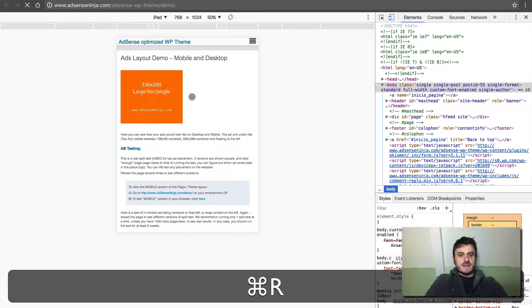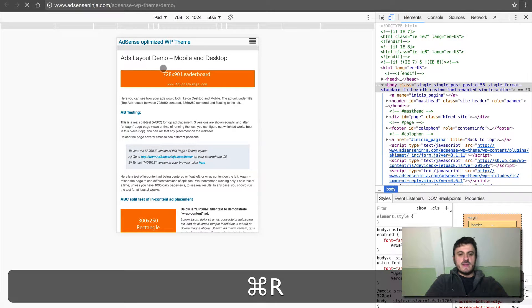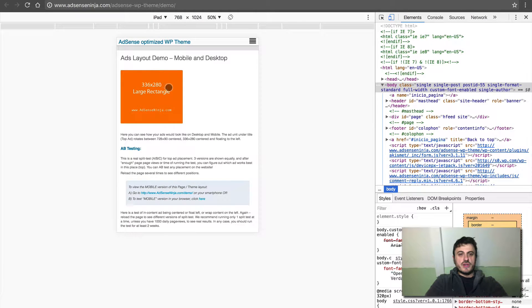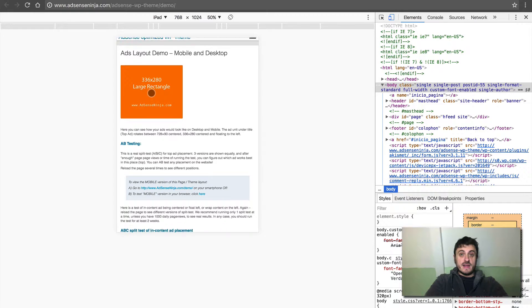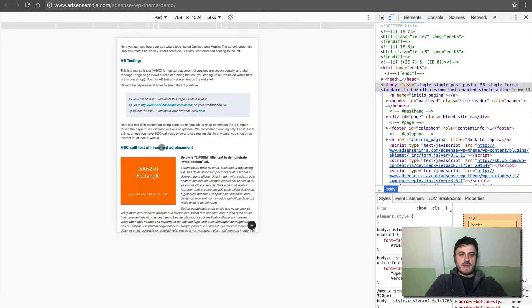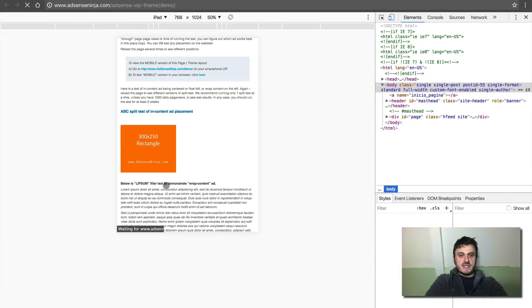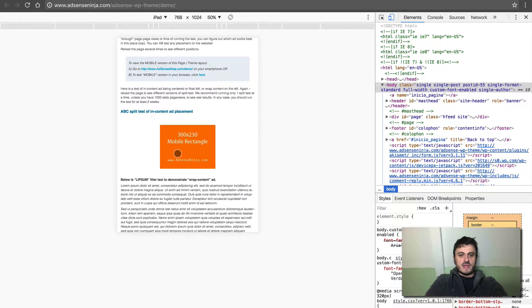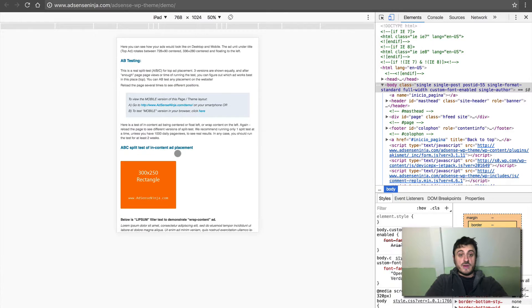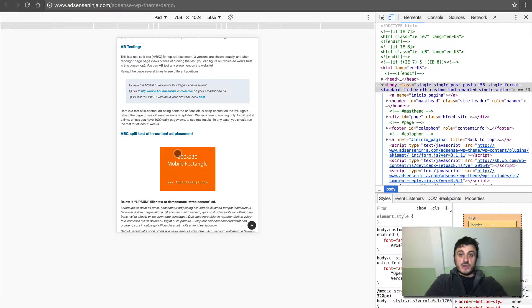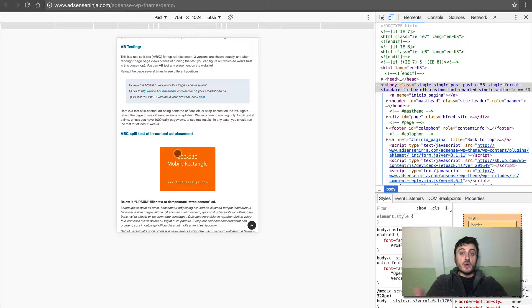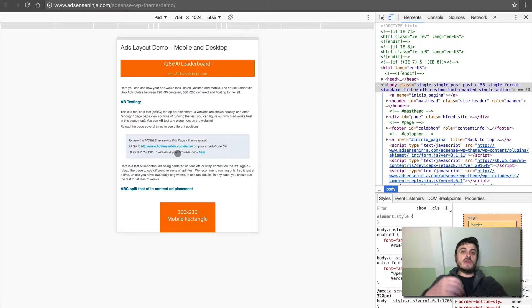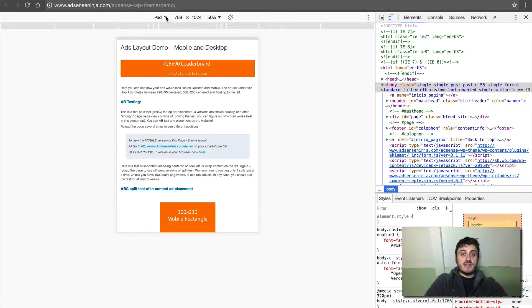So we're back to our A/B/C test, which is switching from leaderboard to a floating left large rectangle at the top and our A/B/C test here. So floating left, centered, and wrap content. So this is a demonstration that the theme already knows what device you come from, and based on that, it will show you a specific ad unit for your device.